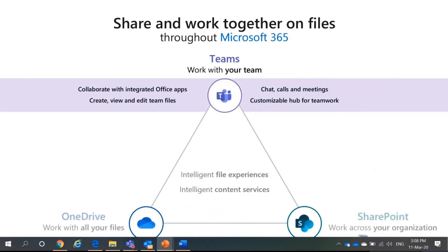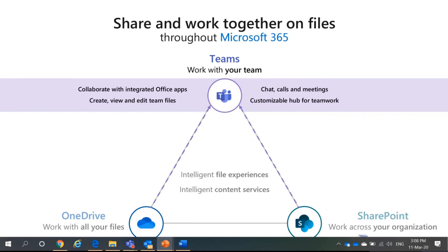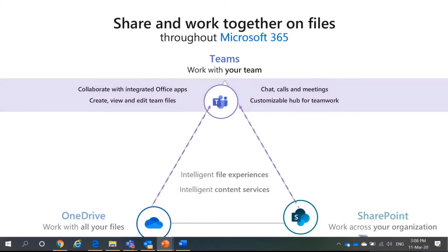Teams. Collaborate. Create view. All this. Chat calls, meetings. I already mentioned earlier and it's a customizable hub for a team work. You can create your own specific teams and all that.